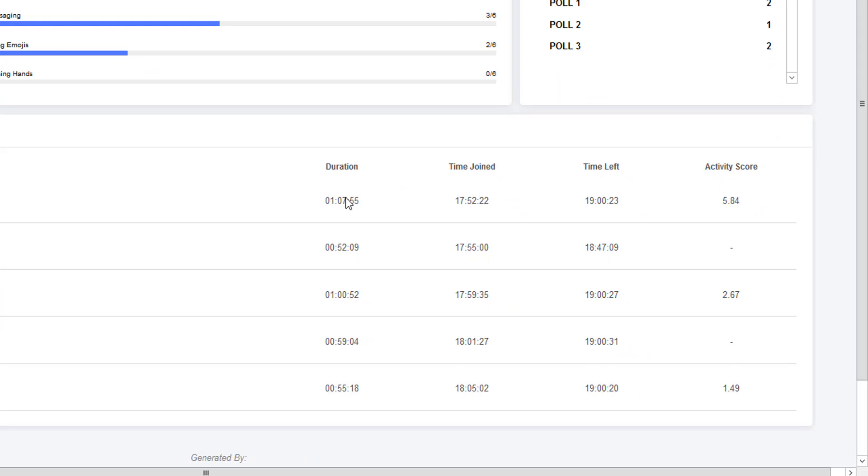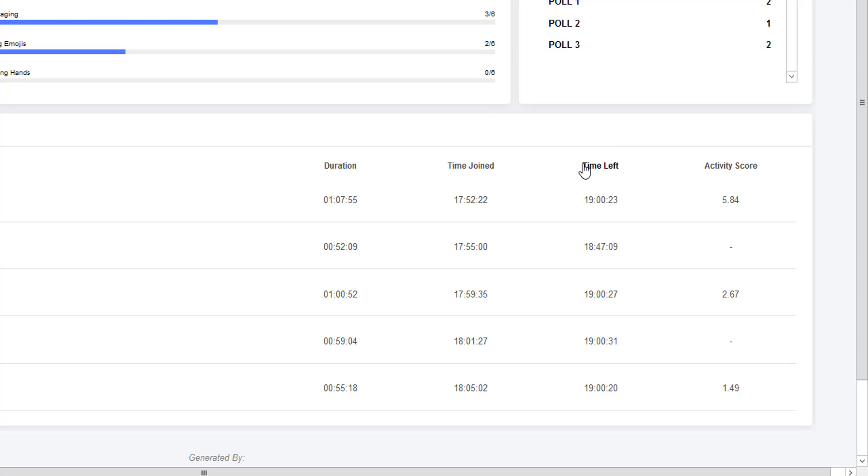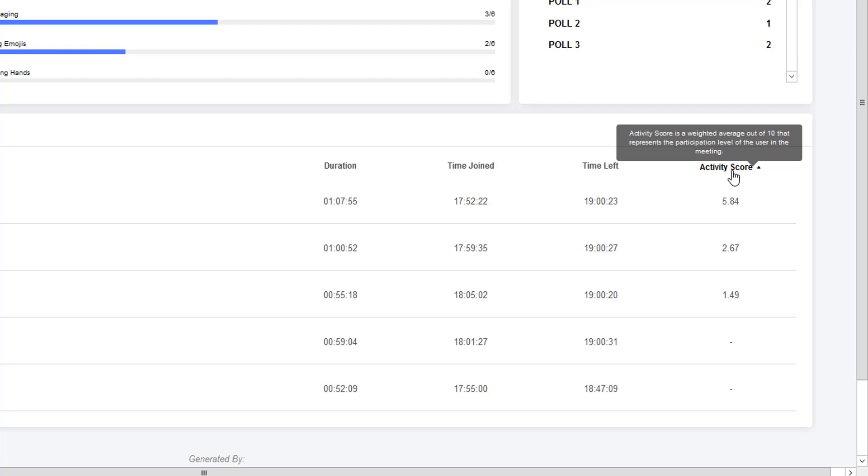Underneath are the details in terms of how long each student was there, when they joined, when they left, and the activity score. This is all sortable, so you can see who has the highest activity score.